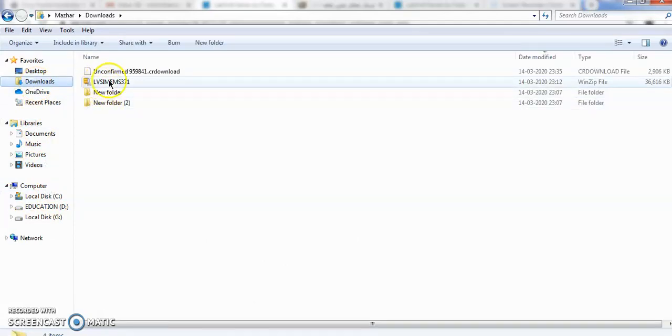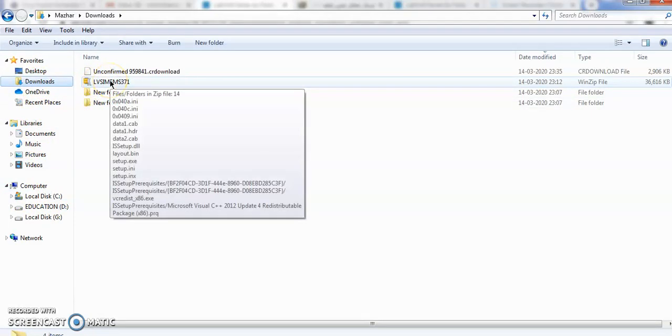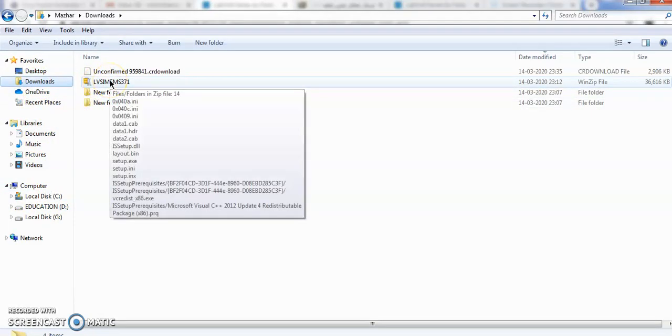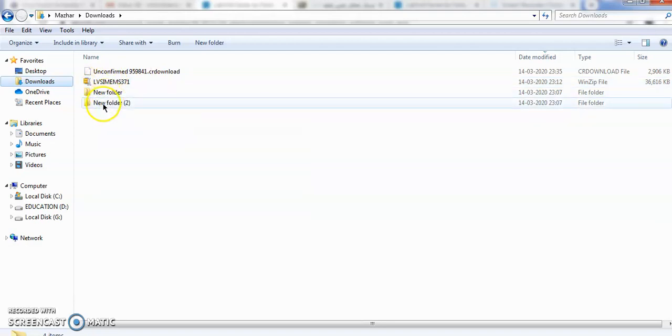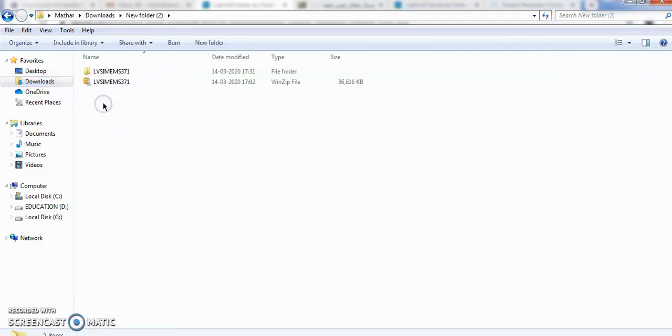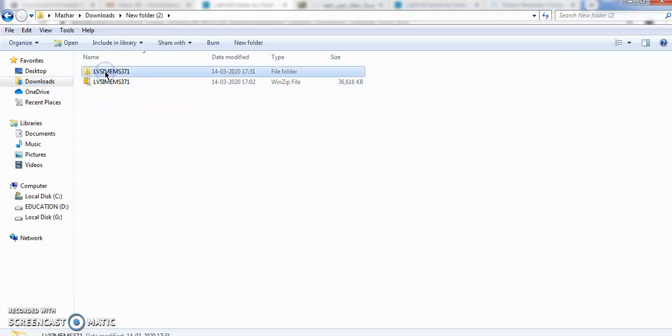You will get a zip folder. Unzip this one. If you unzip, you will get a folder like this.